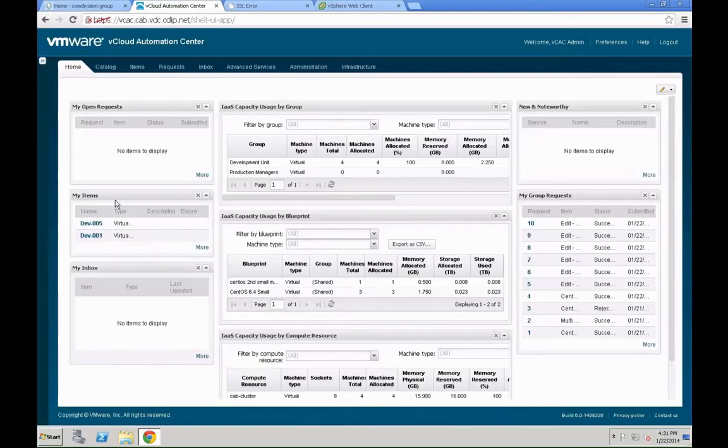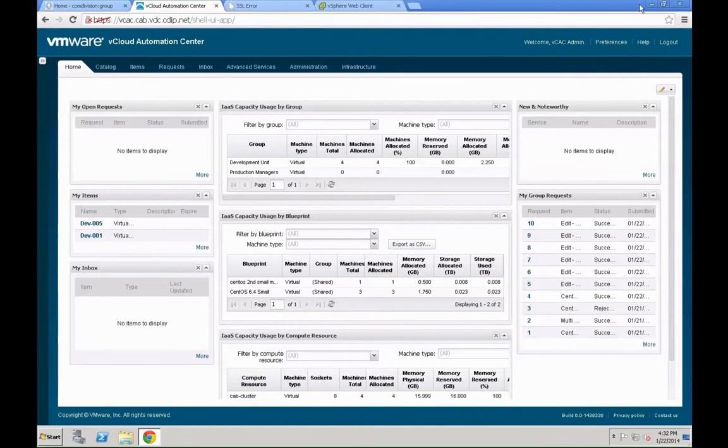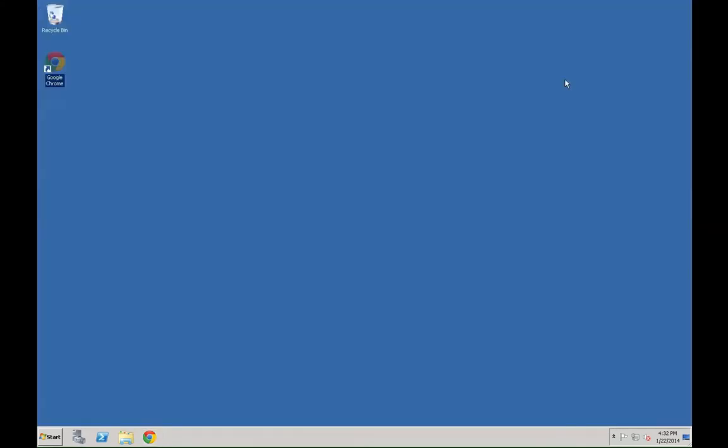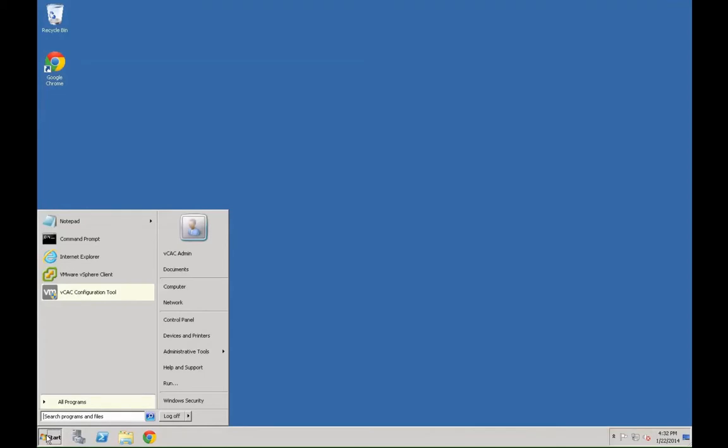You will see there is a new tab called advanced services within VCAC now. Let's just quickly check that before we head off to the next steps in the different system. You can see there is between inboxes and administration a new tab advanced services. We will come back to that one in just a couple of minutes.